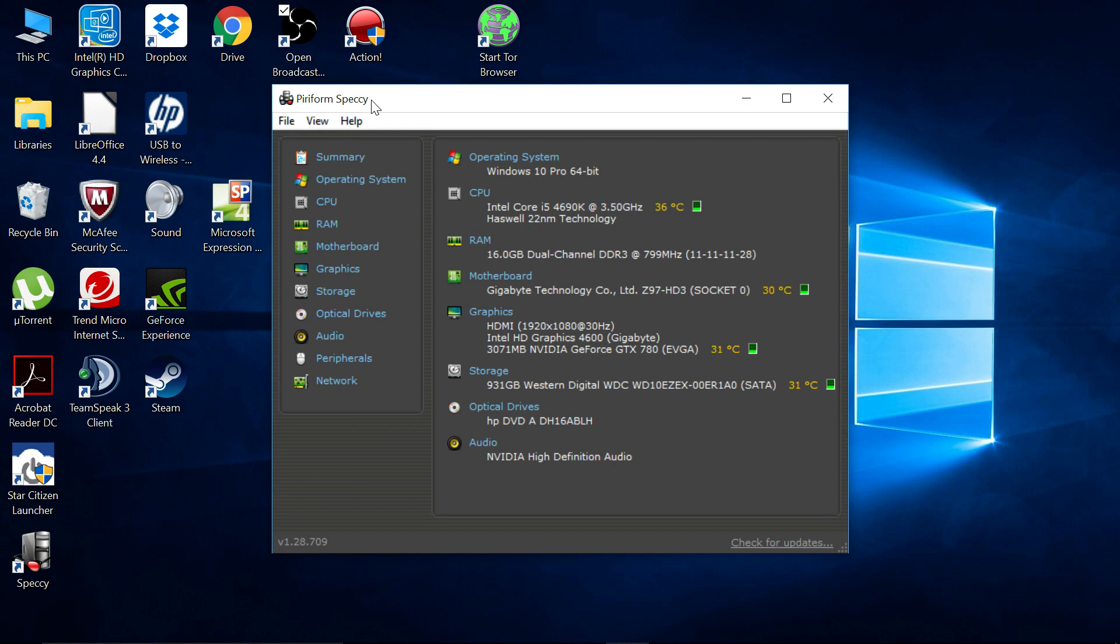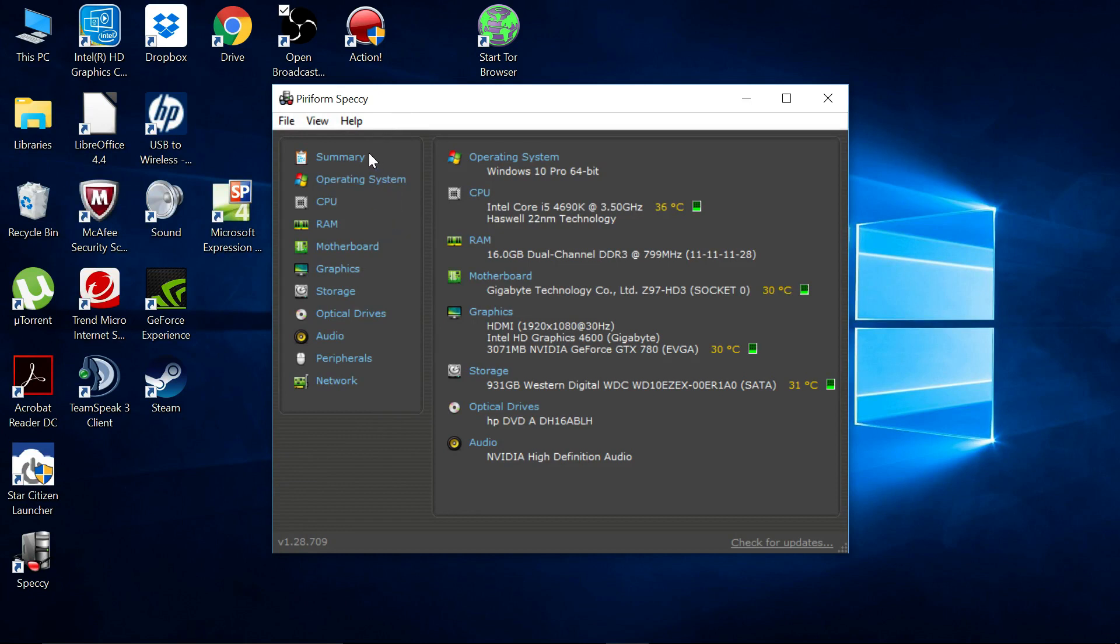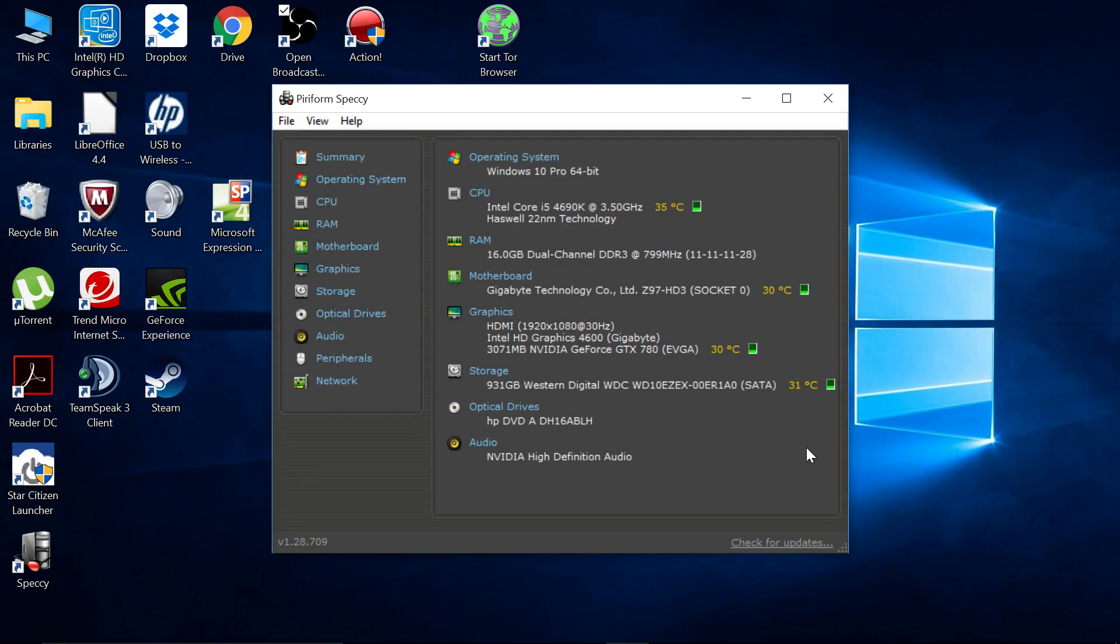Just Google Speccy, I think that's how you say it, and a download page will come up pretty easily. The first thing that comes up is a summary, and that tells you basically everything you're going to want to know, I think, regarding how hot your computer is going to get.